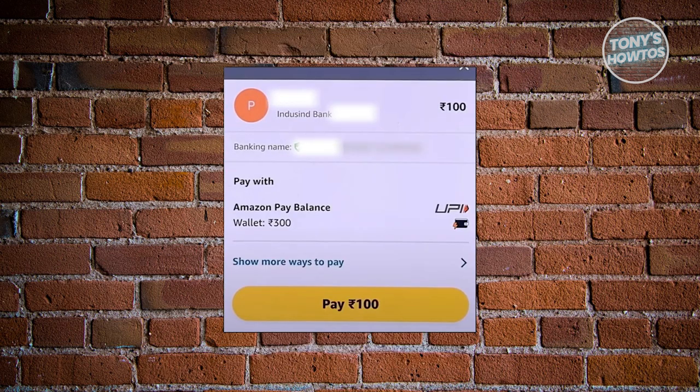You should see a pop-up at the very bottom. You can proceed with the payment by clicking on the Pay option using your Amazon Pay balance. You can also choose Show More Ways to Pay if Amazon Pay balance is not the default. If you do not see Amazon Pay balance, click on Show More Ways and choose Amazon Pay.